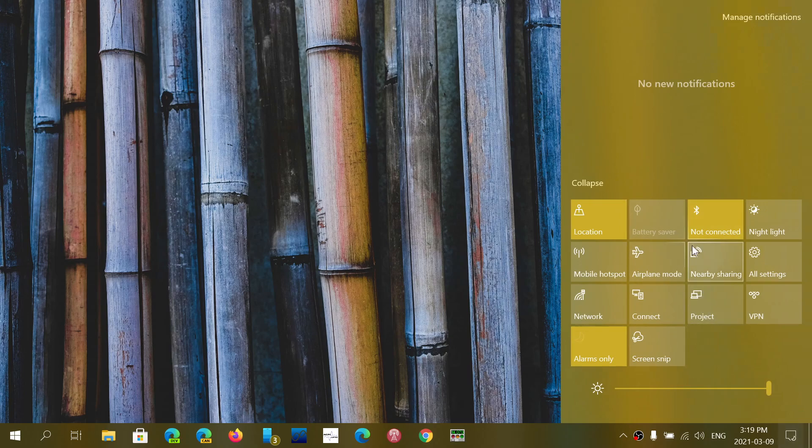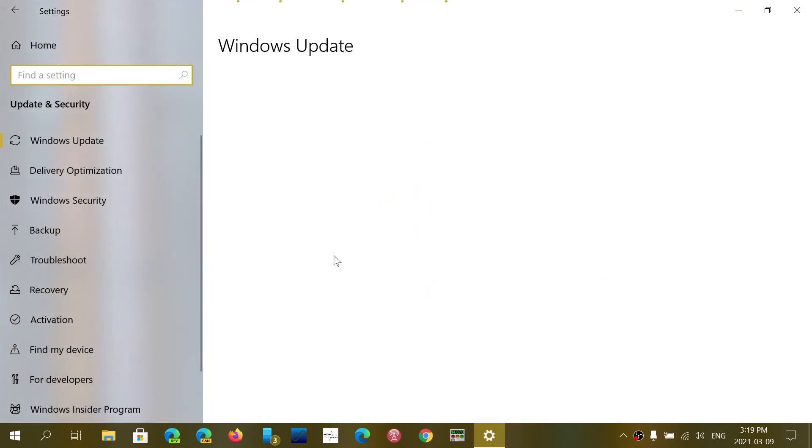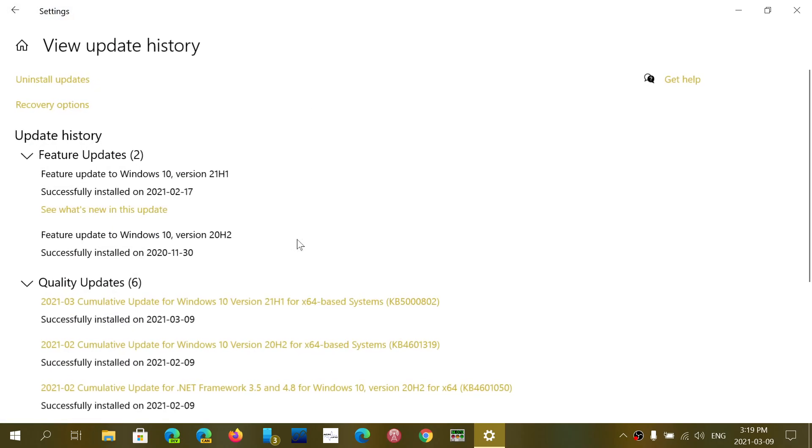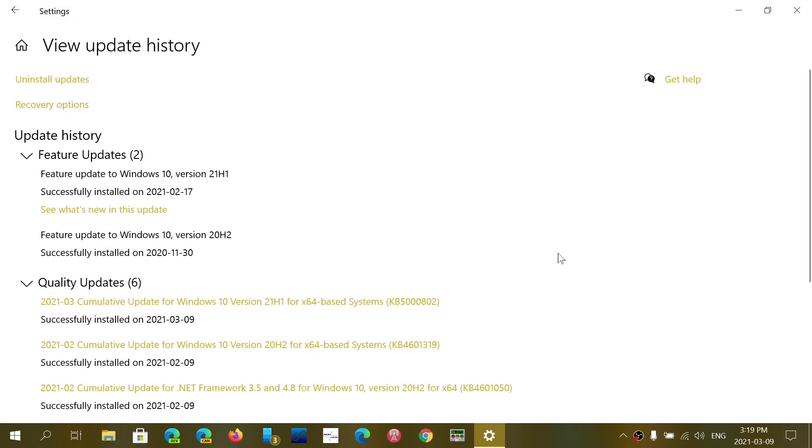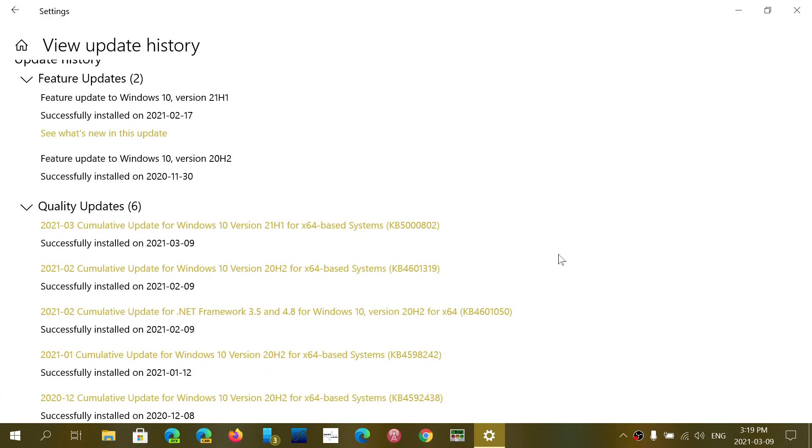Of course, if you haven't applied them, these are security updates. Make sure that you go into Settings and Update and Security. If you don't do it, it should probably do it automatically, but make sure that you check for updates. And they will install the security updates that are important to your system for March.